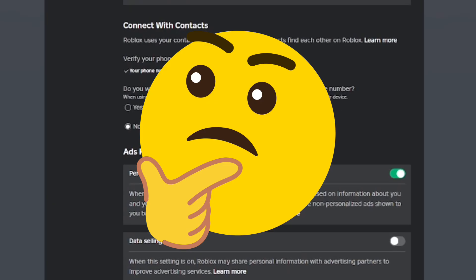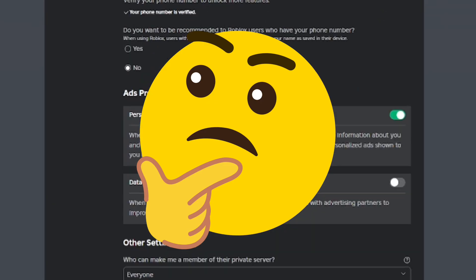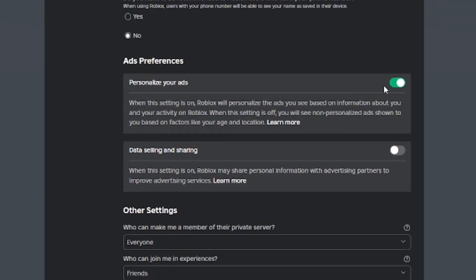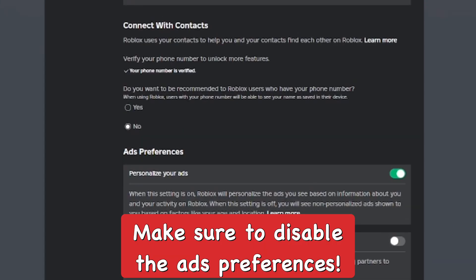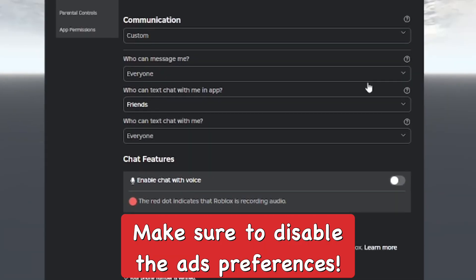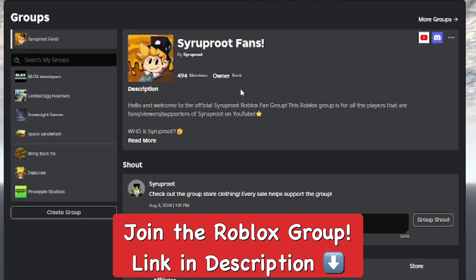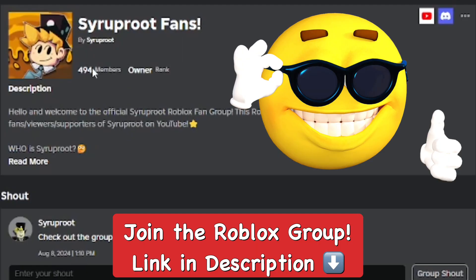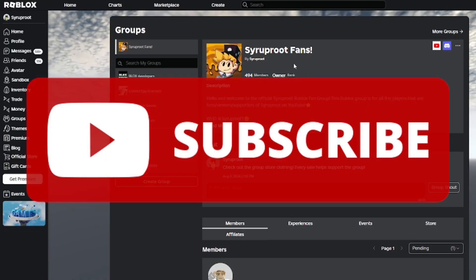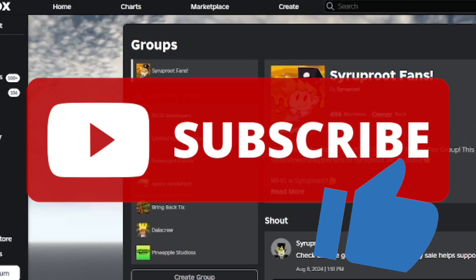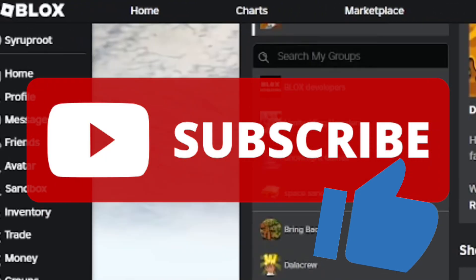It's a strange thing to randomly start selling and sharing data, but a lot of places do it, so you should disable all that. Be sure to join the Roblox fan group — link in the description — and subscribe to the channel and smash the like button if you found this helpful. Until next time, goodbye and stay safe.